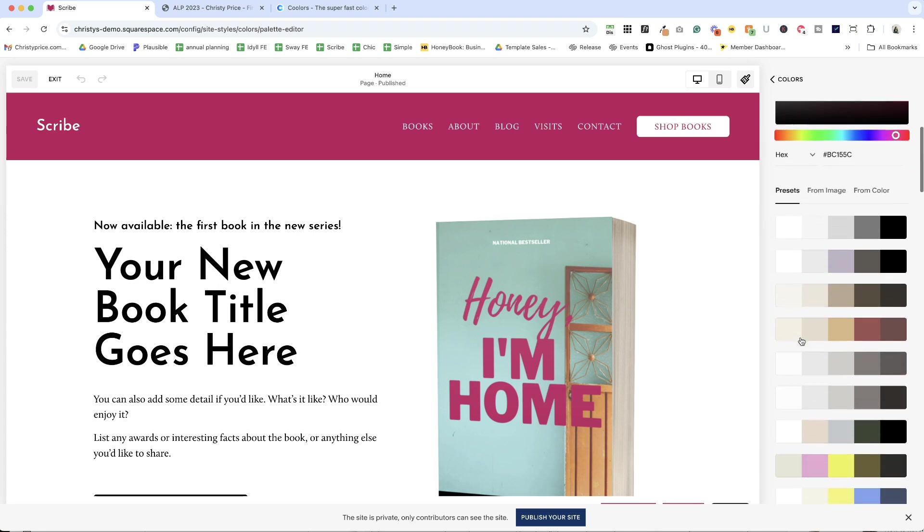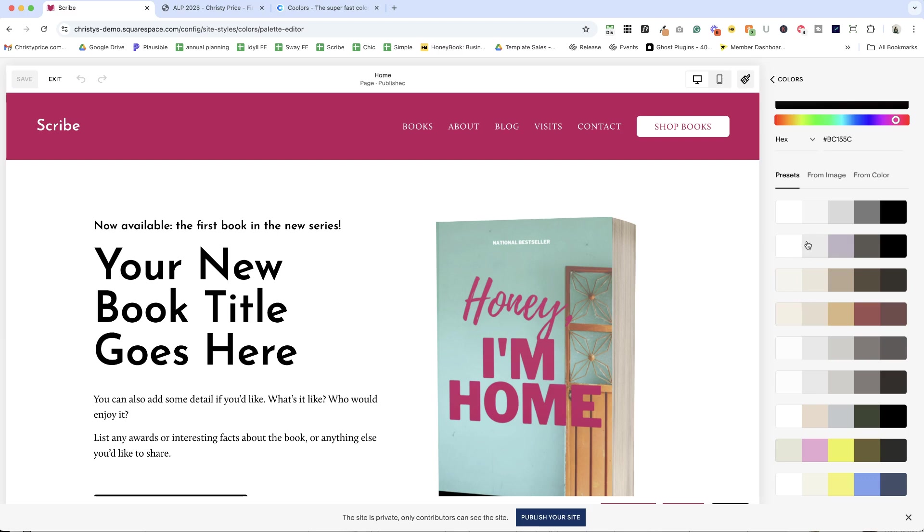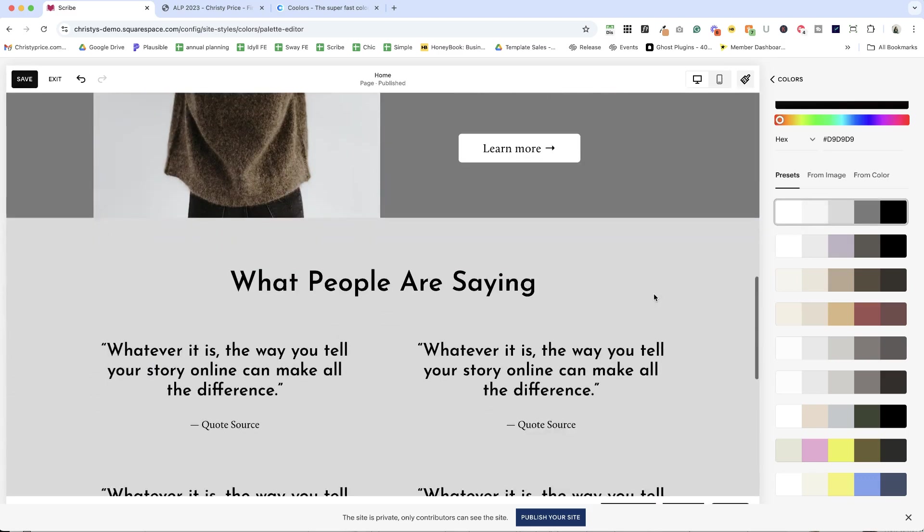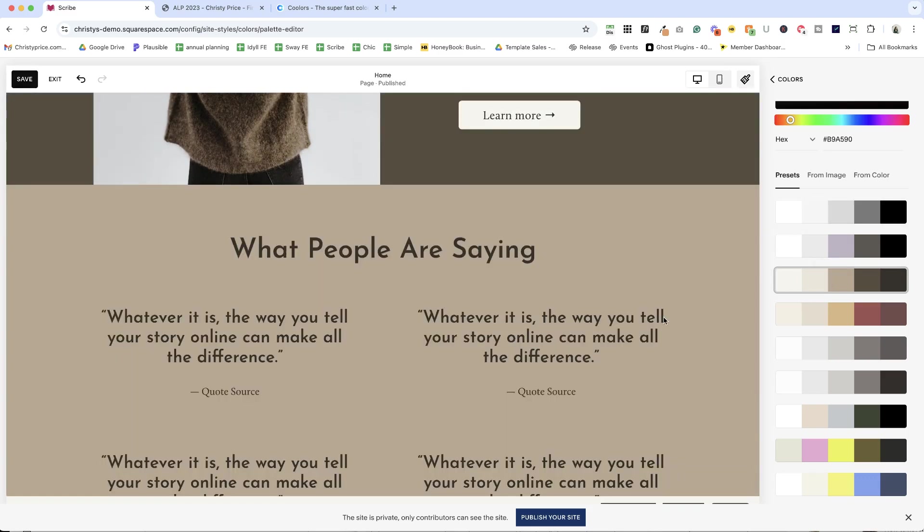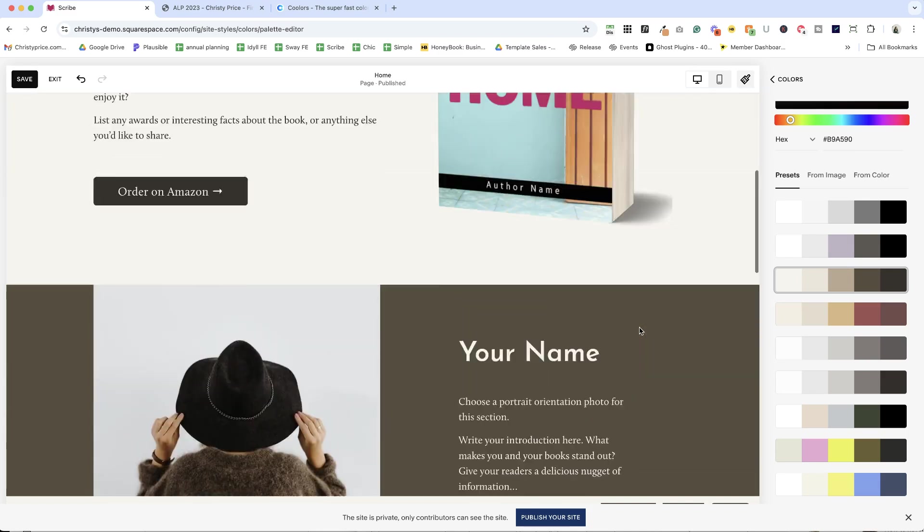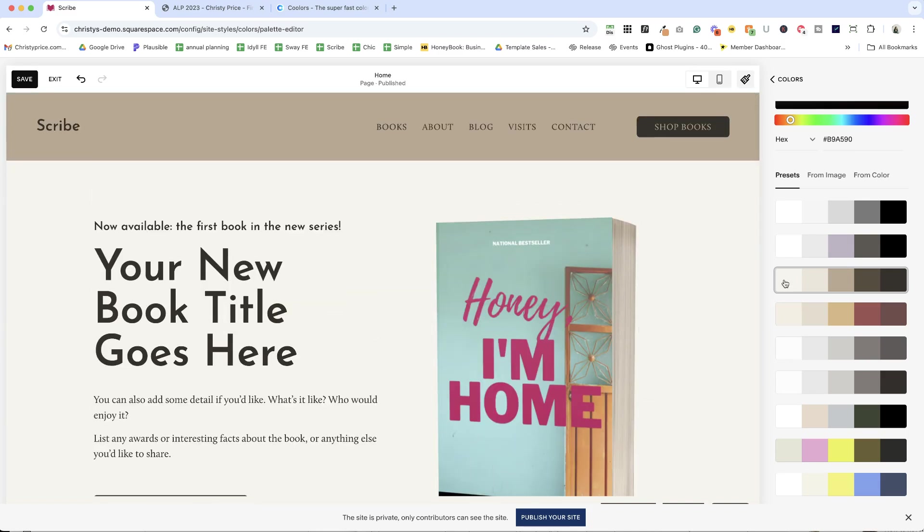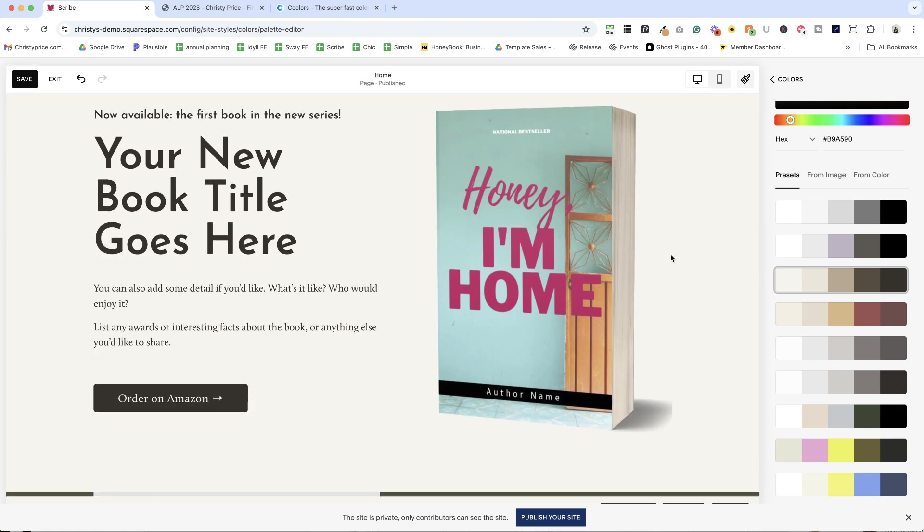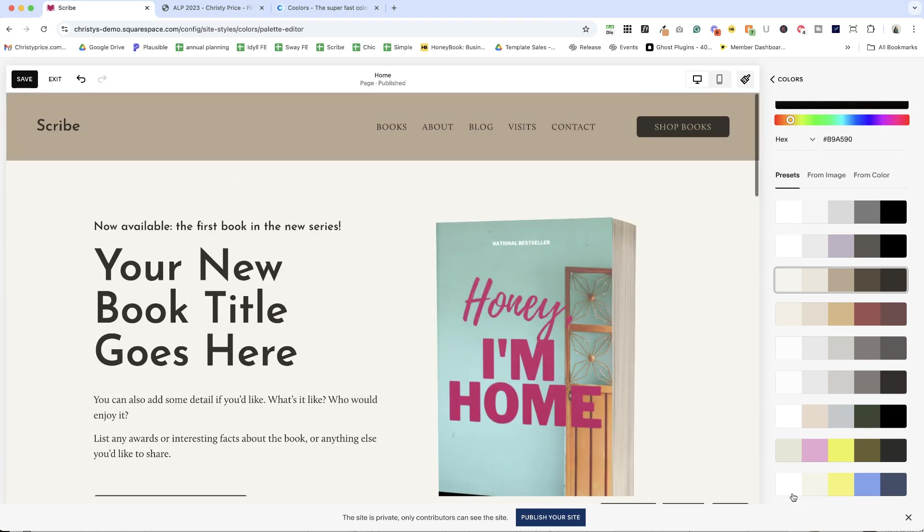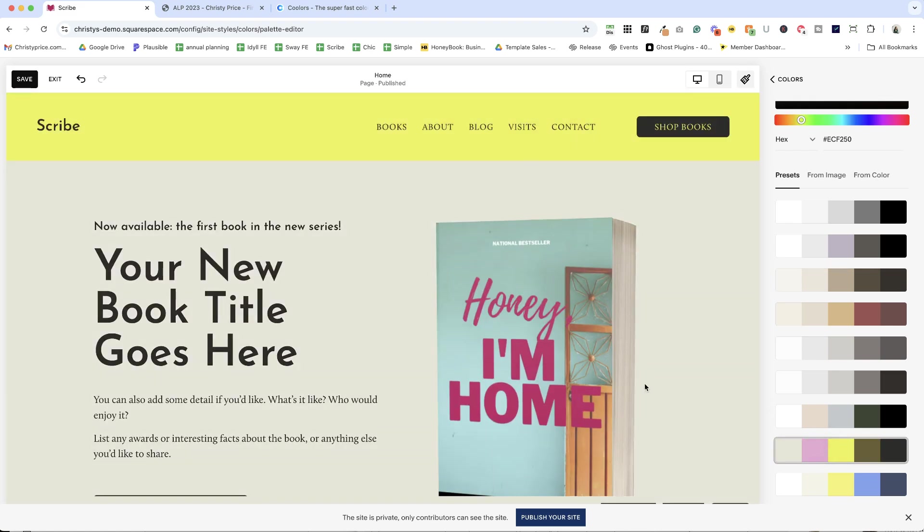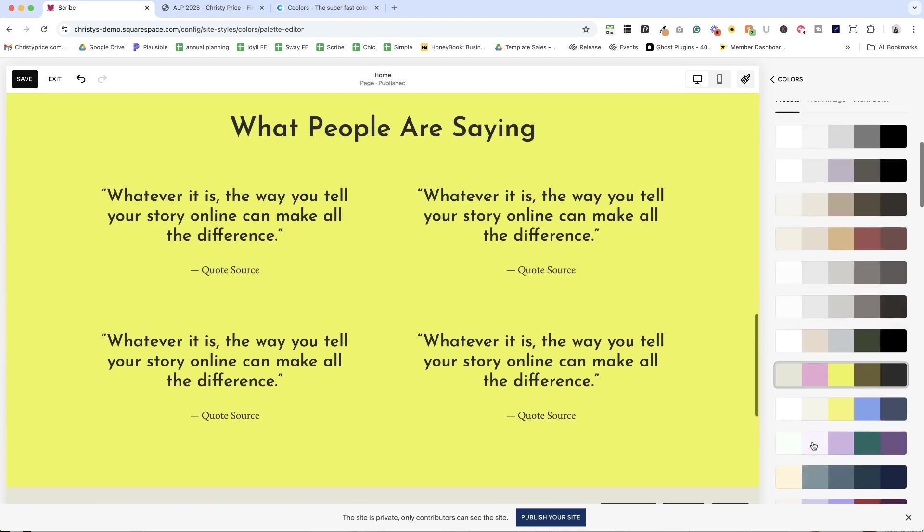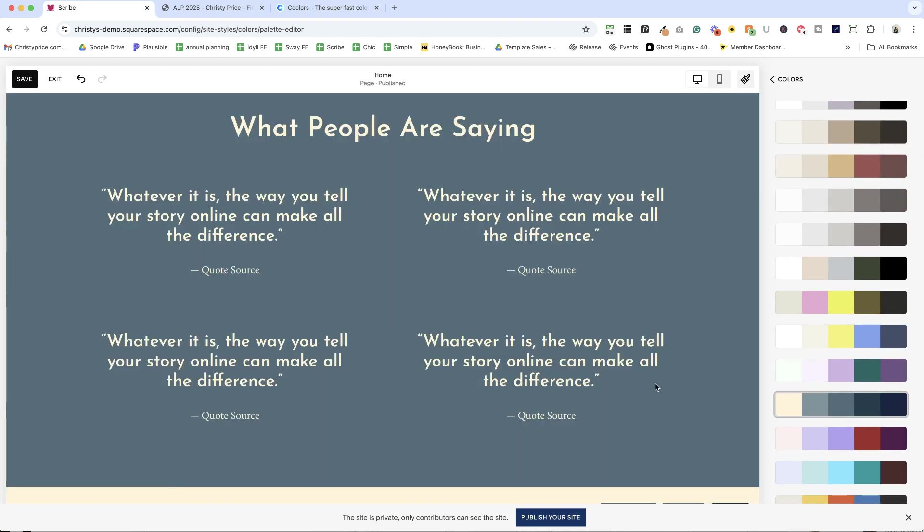So if we scroll down here and start clicking on some of these presets, you'll see that it just changes everything around. So for example, this one doesn't have a white. You can see the section that was white now has this kind of linen color background. We can just keep clicking around and see how these play out.